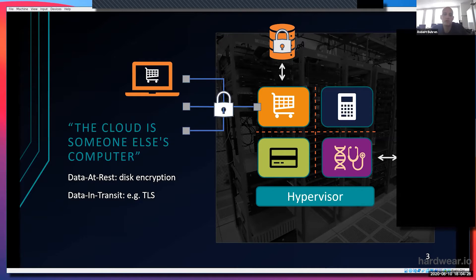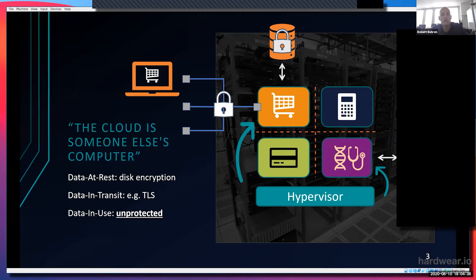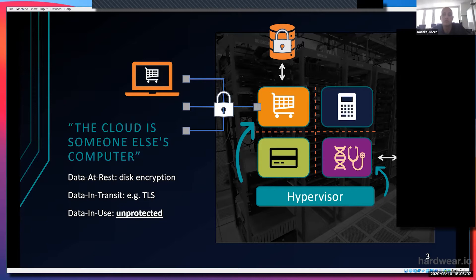In such an environment, if you as the customer want to protect your data, you could protect data at rest using disk encryption technologies inside the cloud. For data in transit, when it's transferred over a network, you can use TLS or something like that. However, the data is unprotected if you consider the hypervisor as the adversary, because the hypervisor has direct access to the virtual machine's memory and can simply read out all the content.